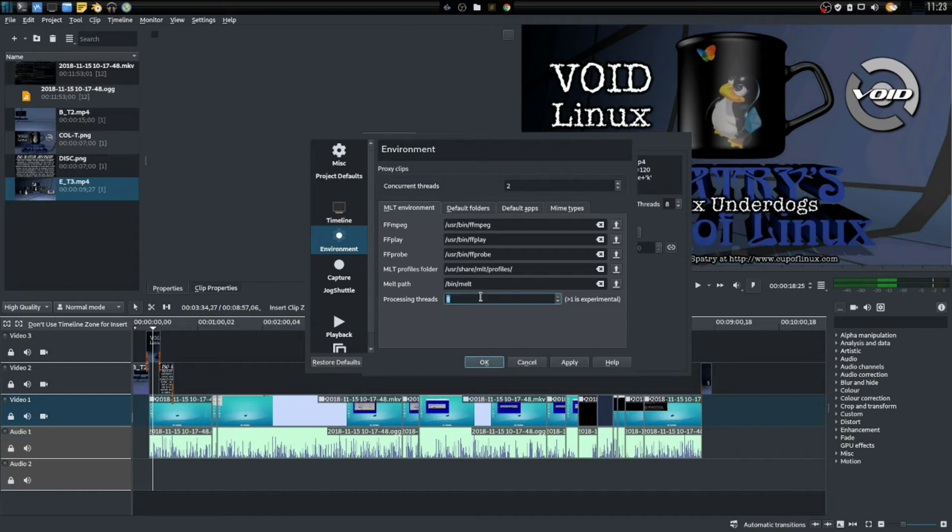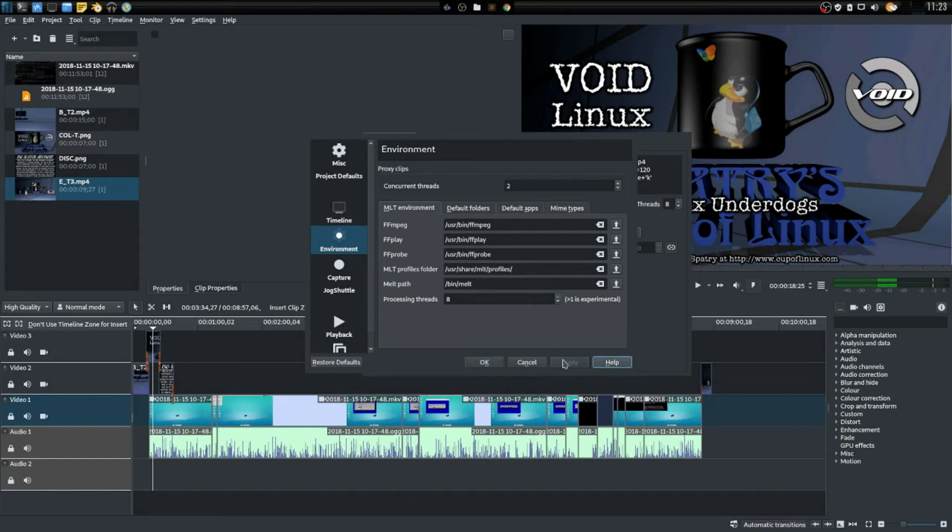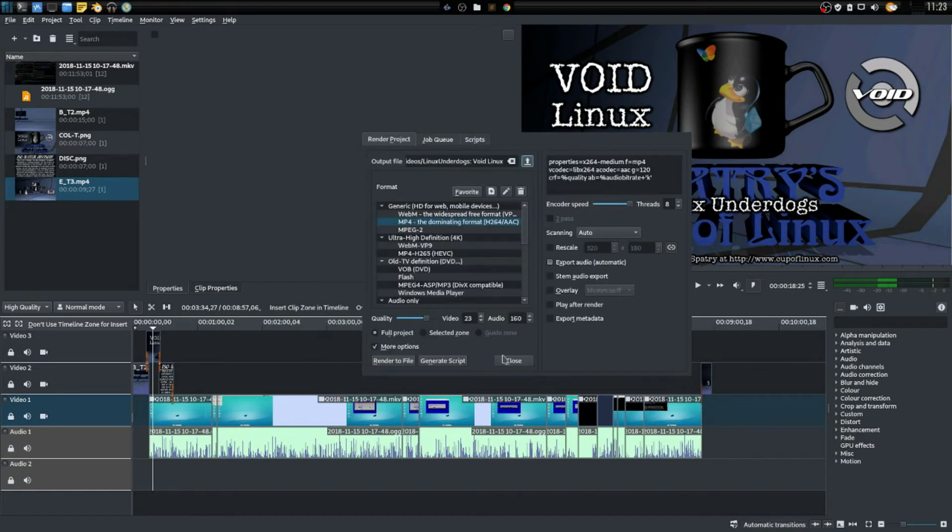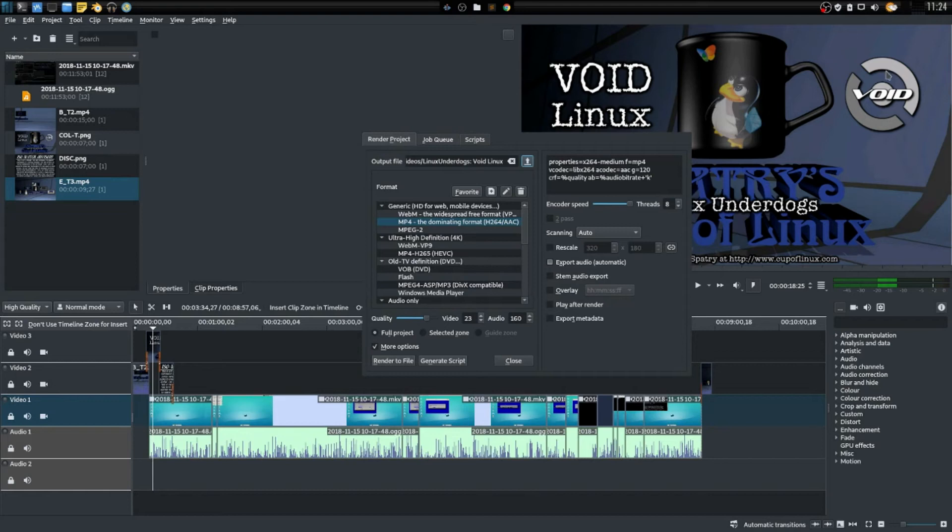set this number up to the highest amount of processing threads that your processor supports. In my case that is eight. I will select Apply and then select OK. So eight threads in the environment variables and eight threads to the encoder. This is going to give us a faster rendering.